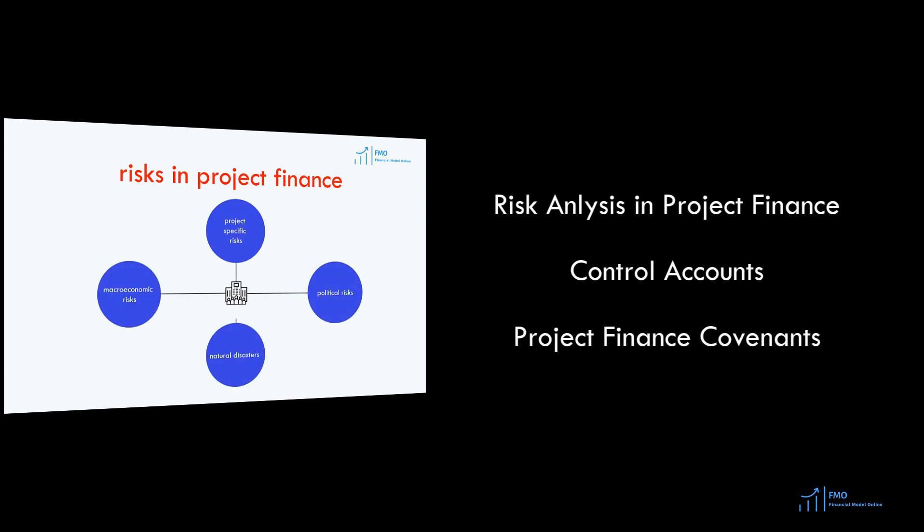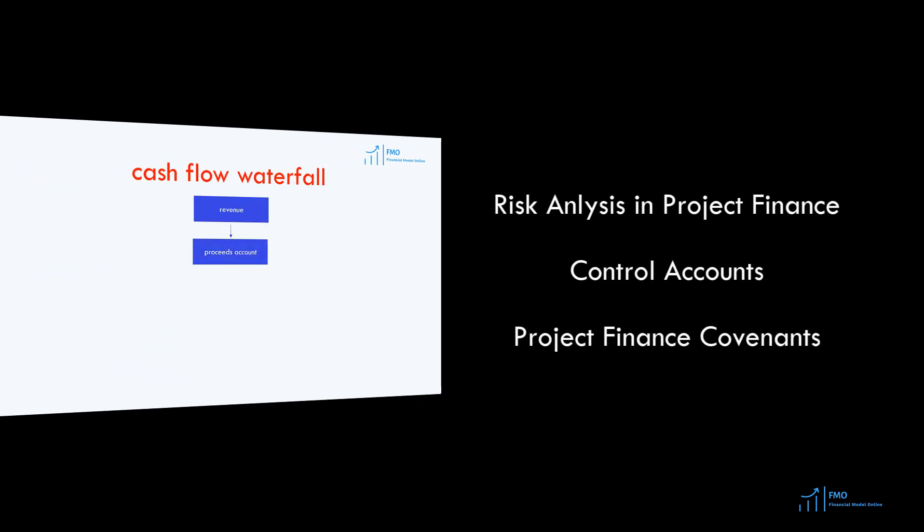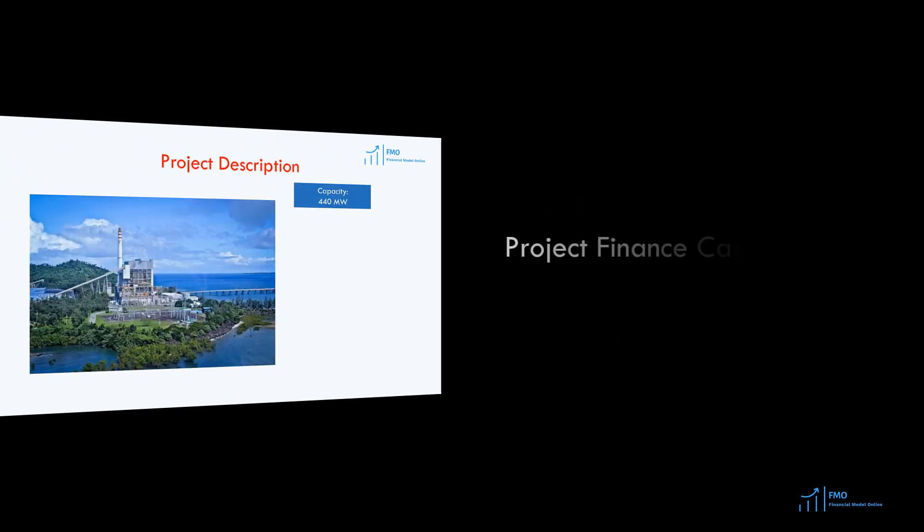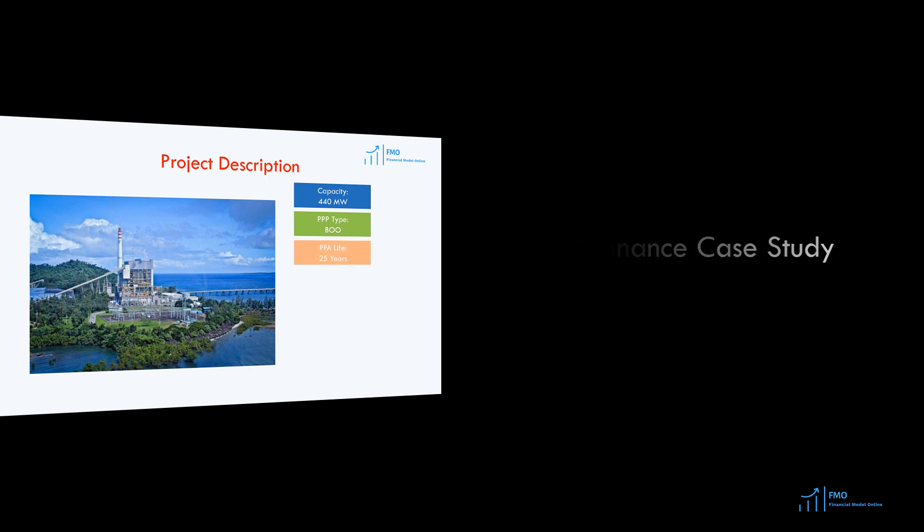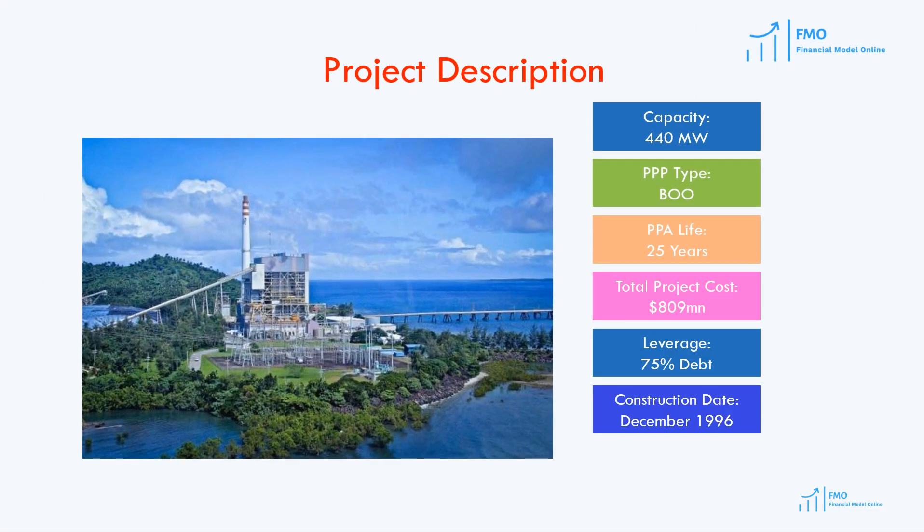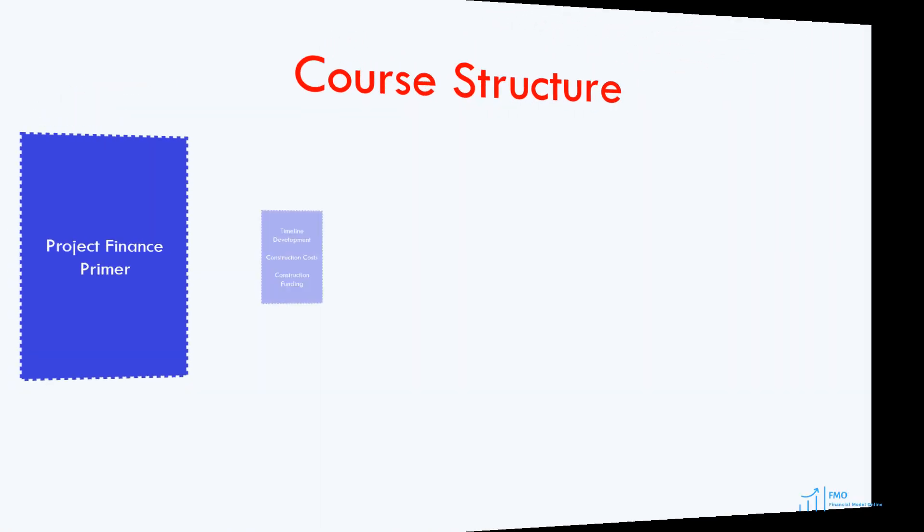such as risk analysis, control accounts, and covenants in project finance. We will conclude this module with a case study on a project finance transaction. The purpose of this module is to quickly introduce you to project finance theory.